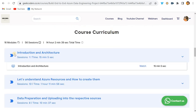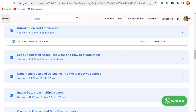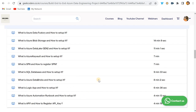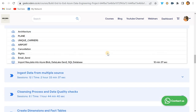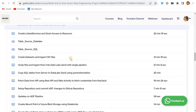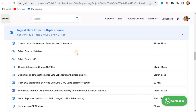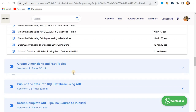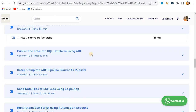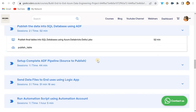The course curriculum has 16 modules, 56 sessions, and 14 hours of content. The first video — introduction and architecture — is free. Then we cover understanding Azure resources and how to create them, followed by data preparation and uploading into the respective sources. After that, we cover ingesting data from multiple sources, then cleaning data and adding data quality checks.